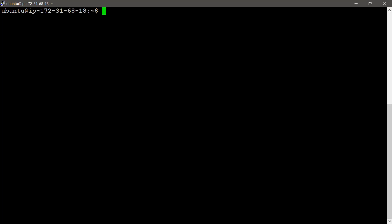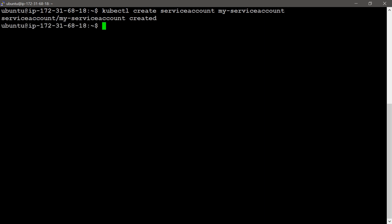I will create a service account with the command line: kubectl create serviceaccount. I am giving the service account name as my-service-account. The service account was created. I will use this service account name attribute in the pod spec.